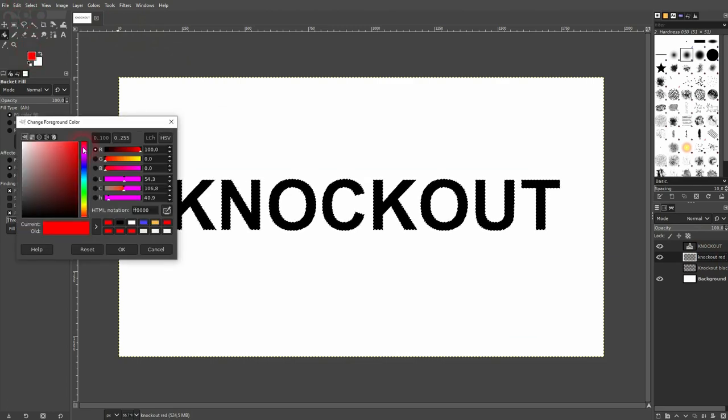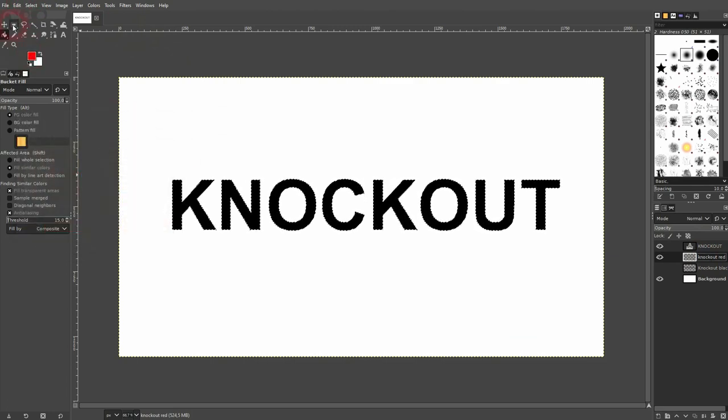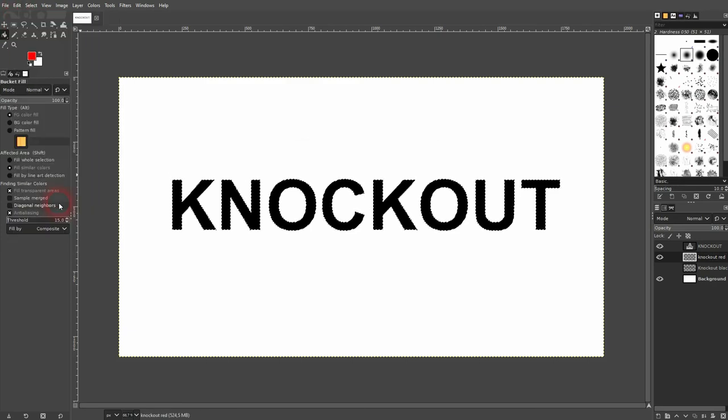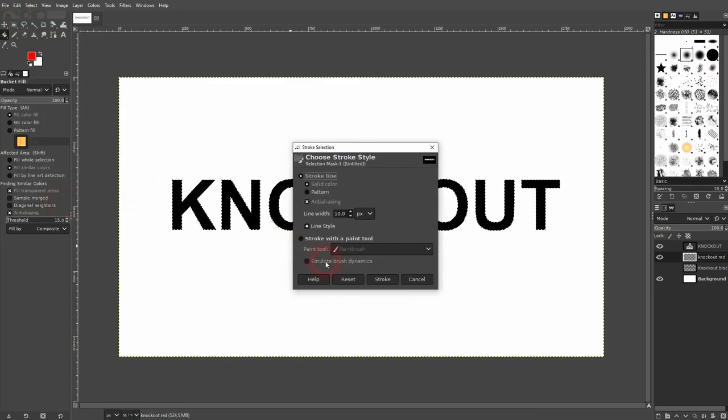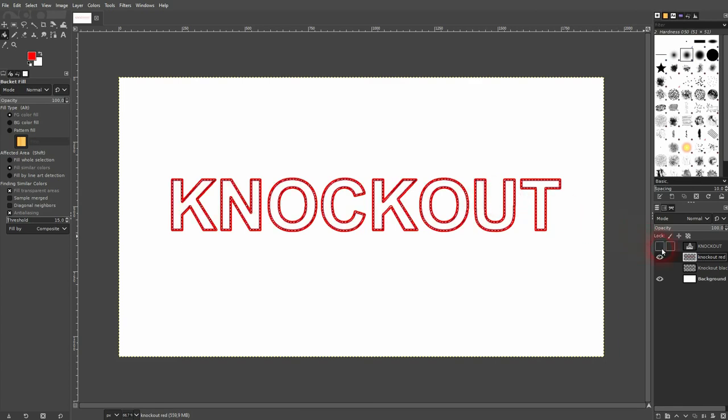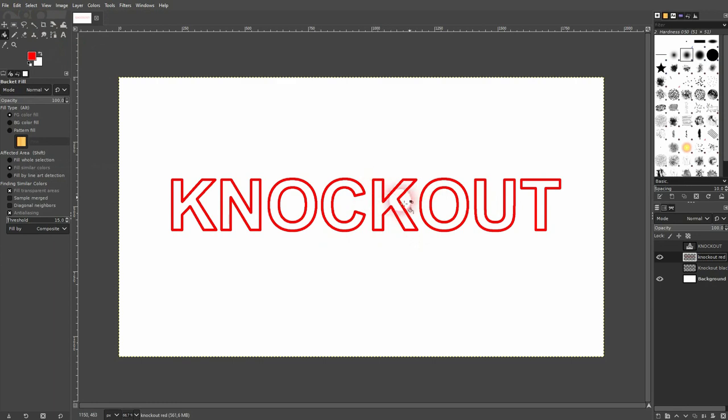Red is my foreground color. And now again I go to edit, stroke selection. And I give it a stroke. I'll make the top layer invisible. Go to select, none. And now your knockout text has a red stroke.